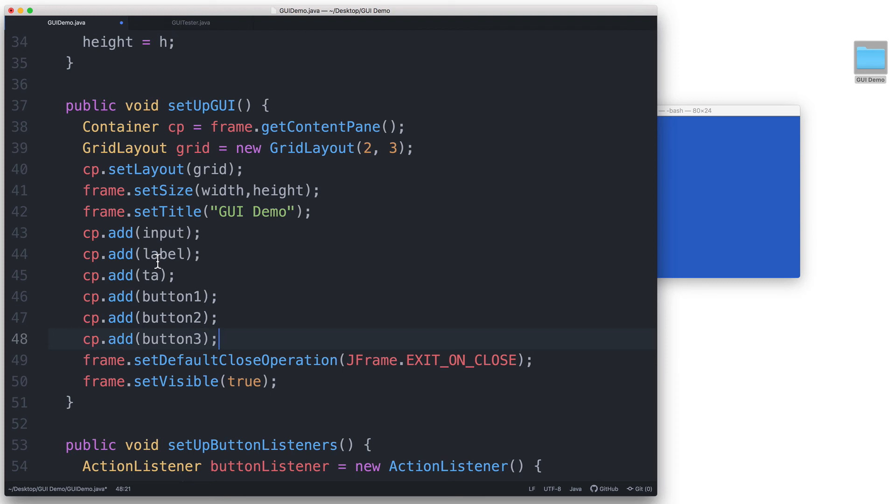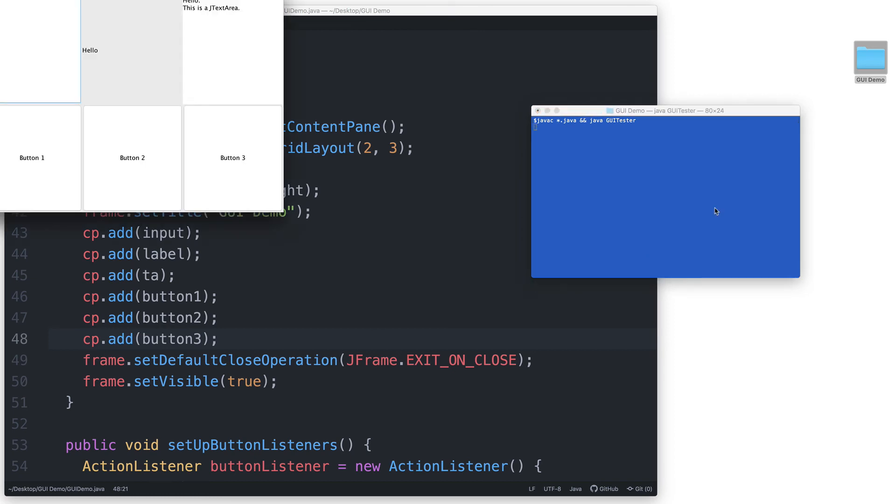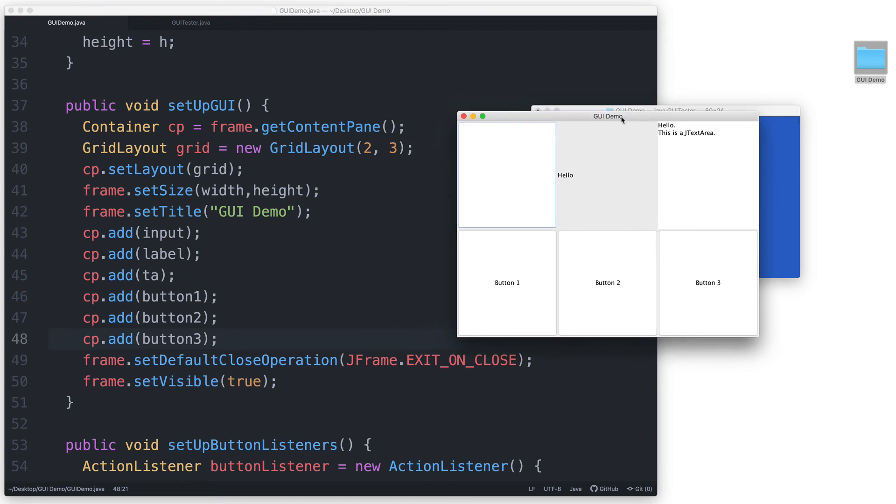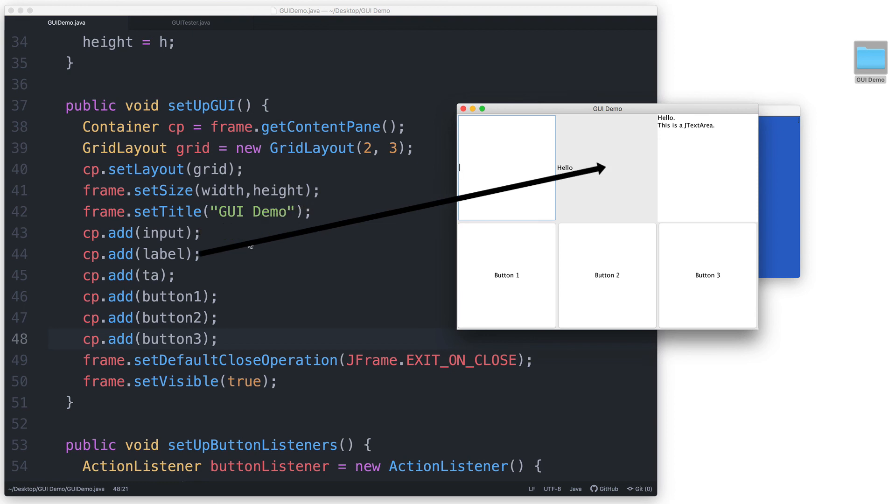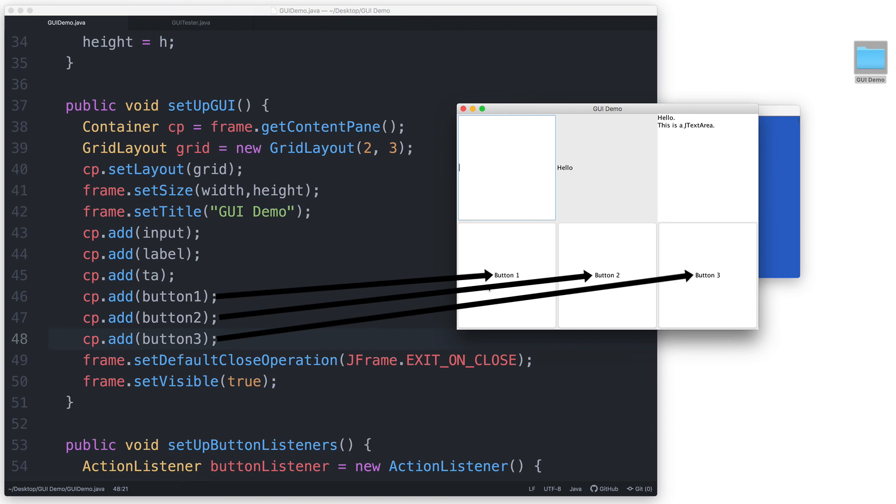Let's test this out. And here is our updated GUI. The input field gets added first, so you see here, followed by the jlabel, followed by the text area. And then we go down to the next row and start adding from the left all the way to the right as well.